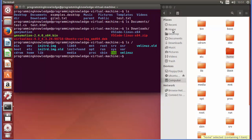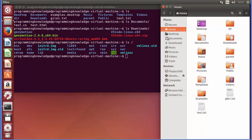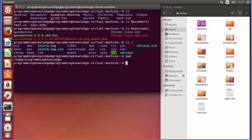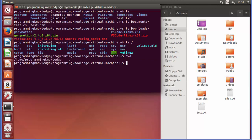By default, whenever we open the terminal we are in the home directory. You can use the pwd command and it will tell you what your home directory is. So you are presently in your home directory.